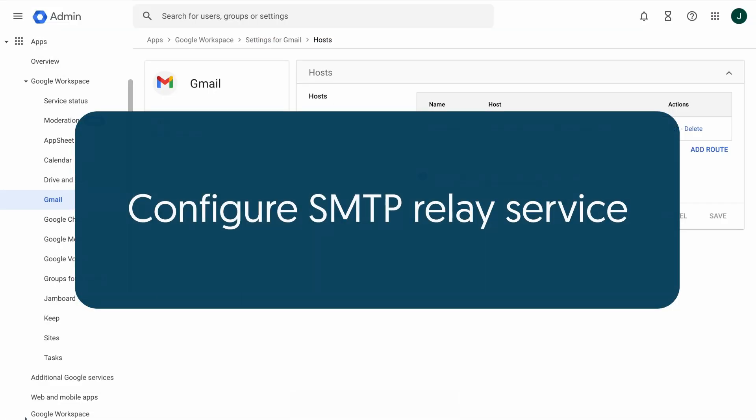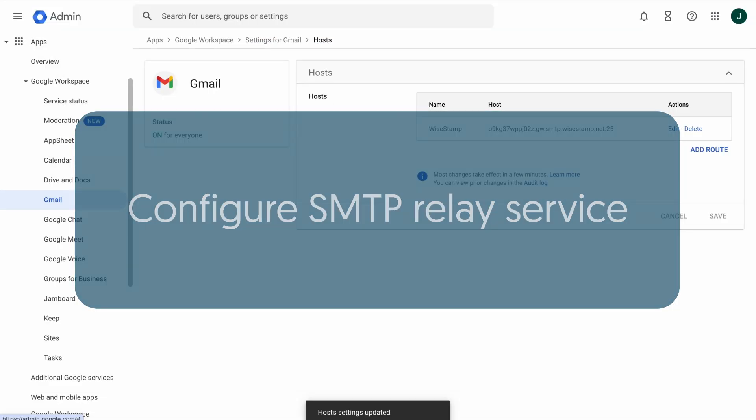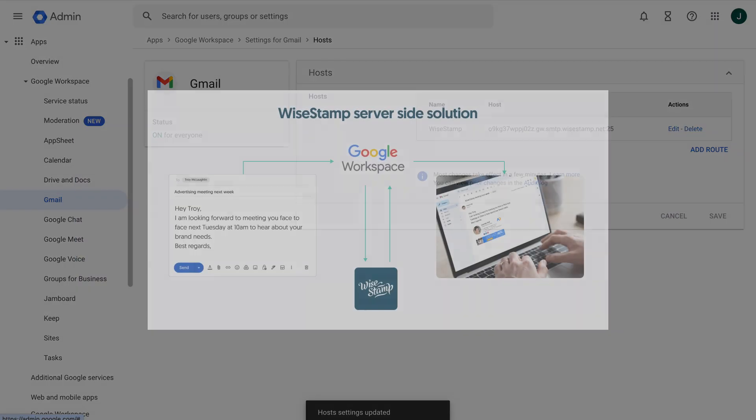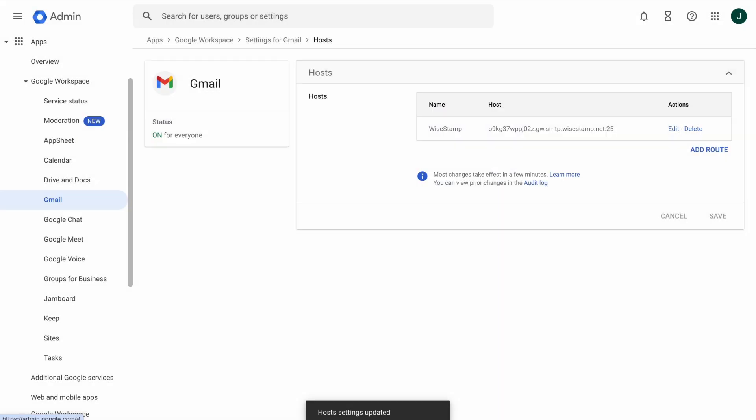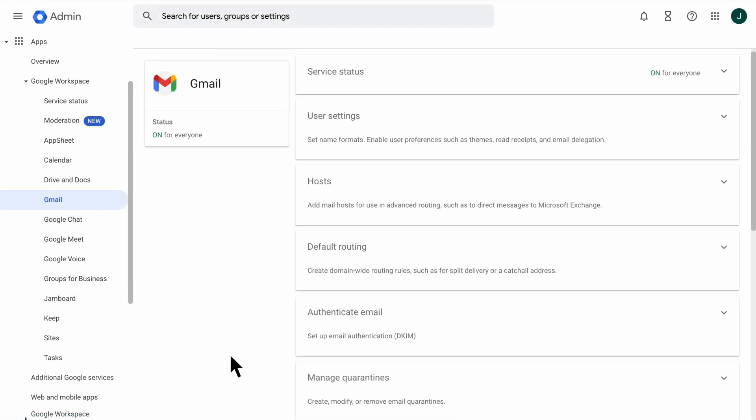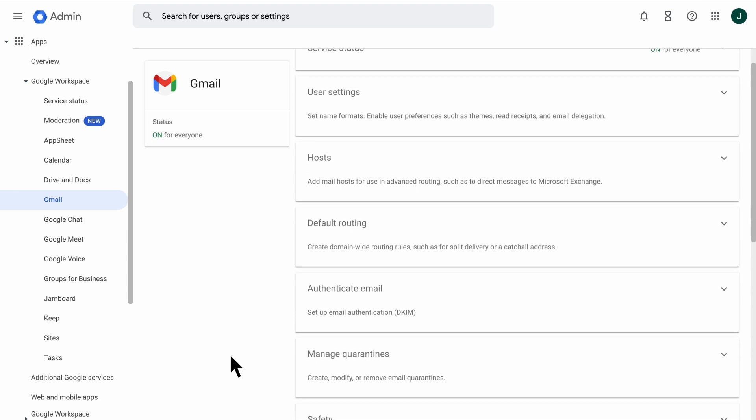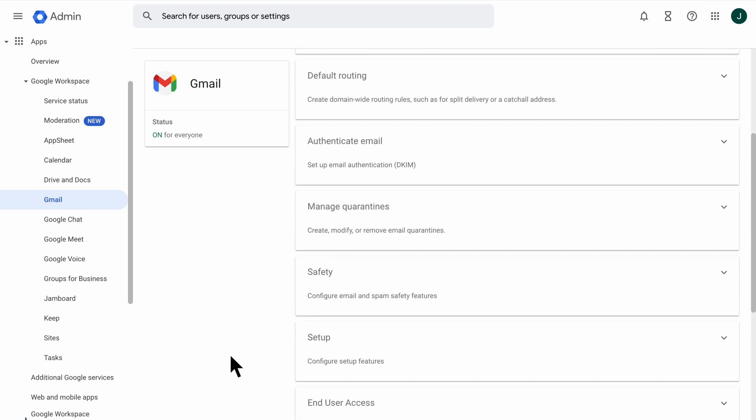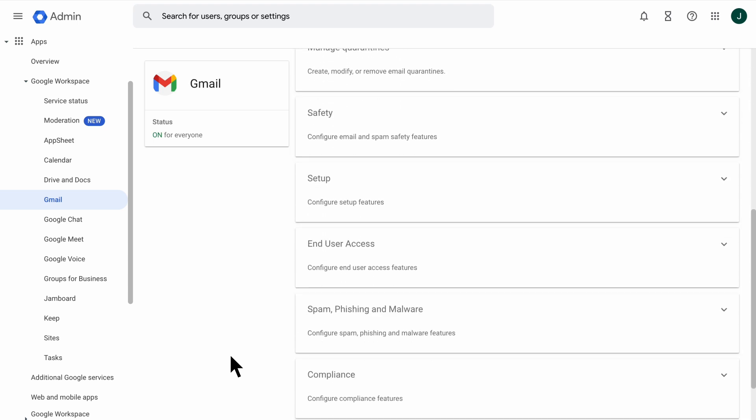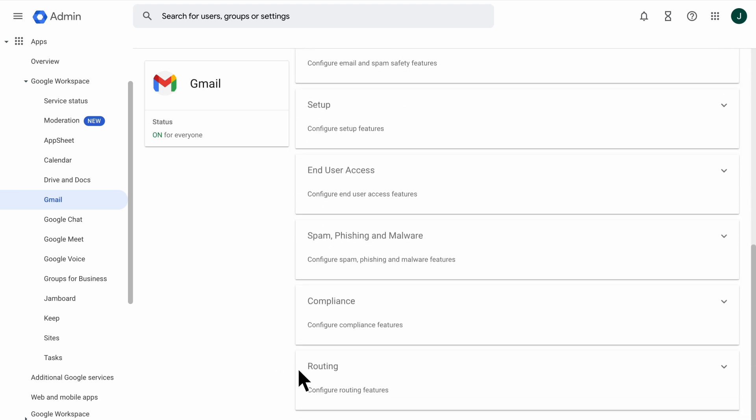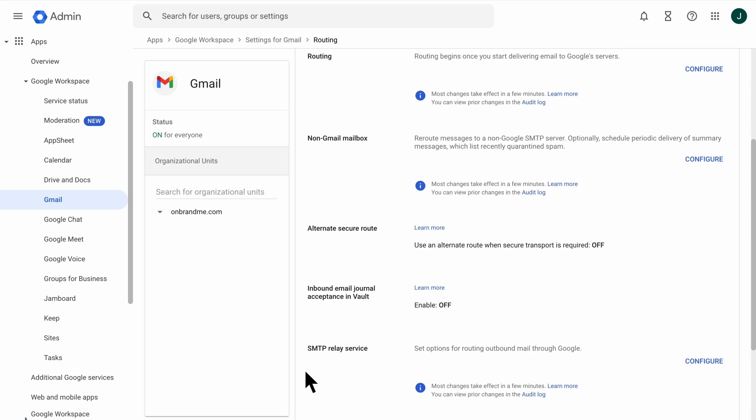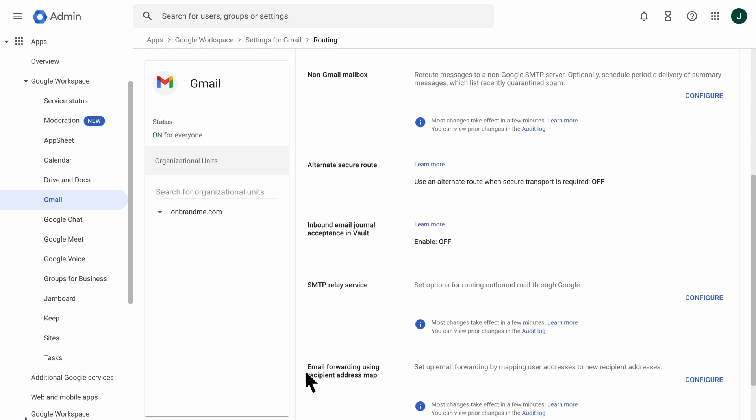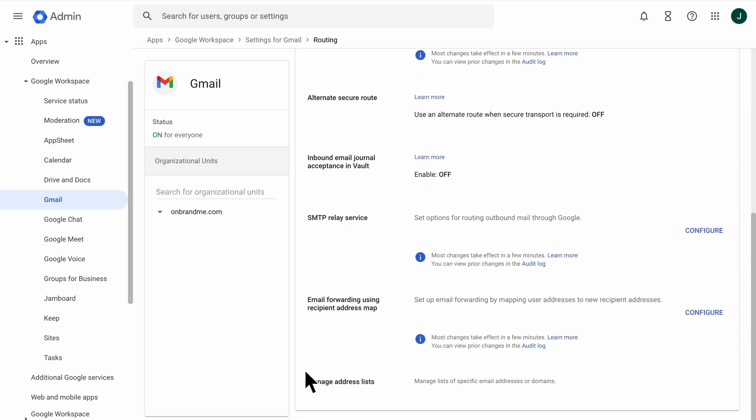Configure the SMTP Relay Service. This is to set up routing for the inbound connector and then receive the email back from the WiseStamp server. From the Google Workspace Admin Console, go to Settings for Gmail. Click the Routing section and go to the SMTP Relay Service section. Click Add Another Rule or Configure.